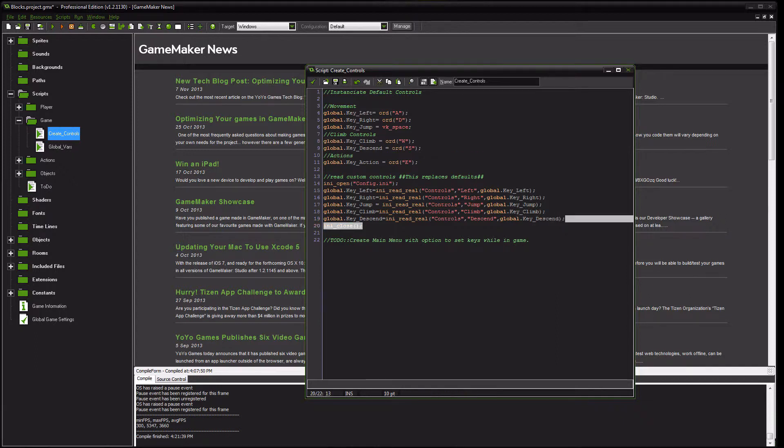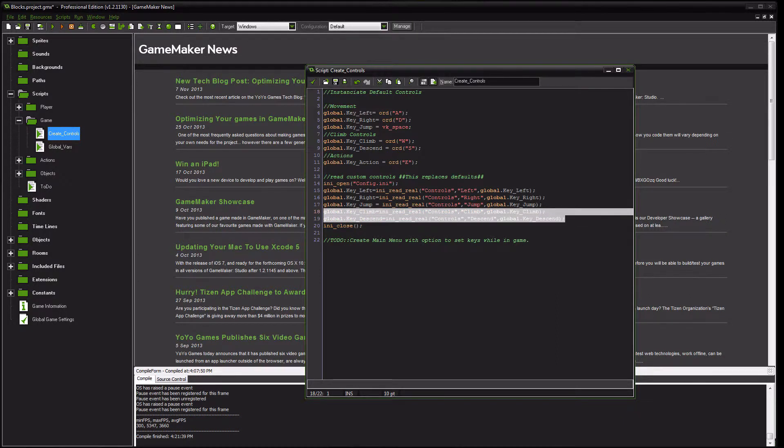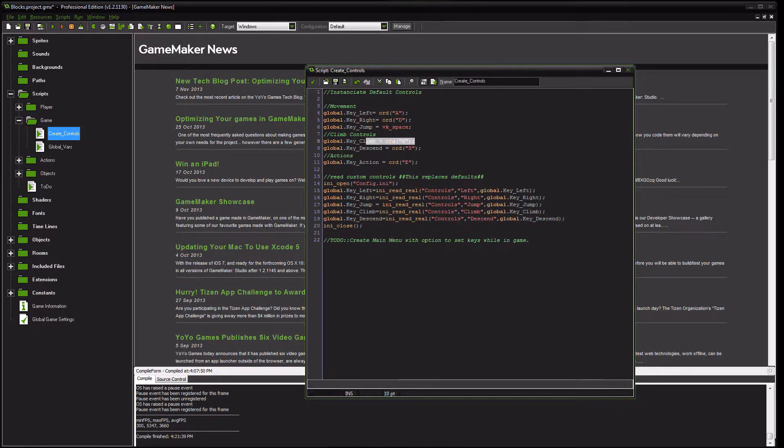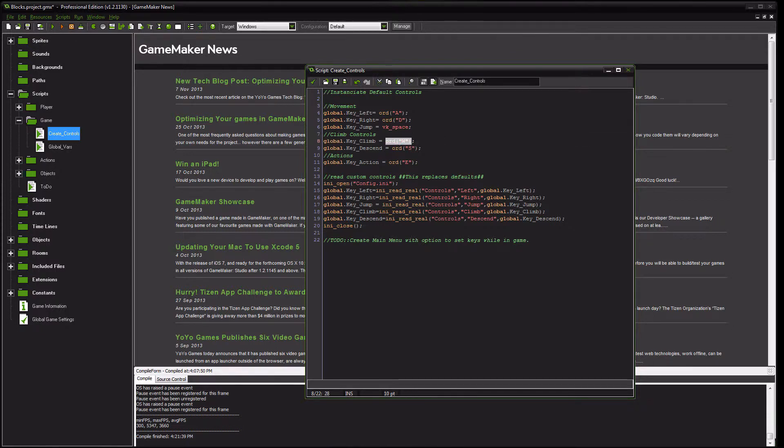In addition to that, same thing that we did in the previous tutorial, you want to set global key climb to equal your Ionize read real, controls being the section, climb being your key, and defaulting back to this global key value, in this case W, which is exactly the same as 87.